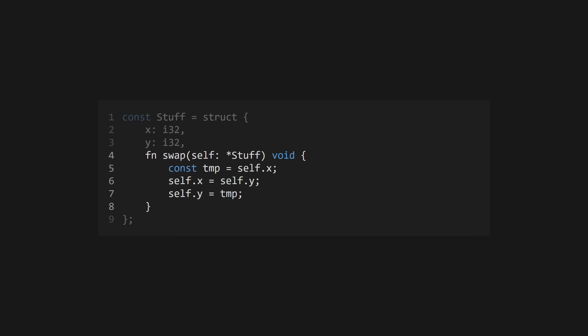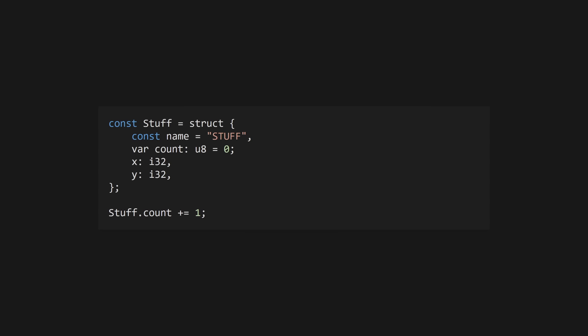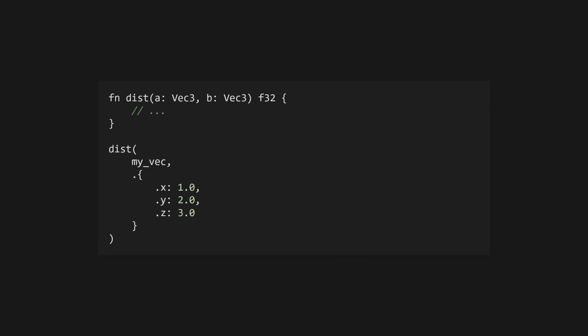When using a pointer, one level of dereferencing is done automatically within the function, which means you don't need to use the dot star syntax everywhere. You can also declare variables and constants inside a struct. These are scoped to the type and act as globals. The value of these are unrelated to the instance of the struct, just the type itself.